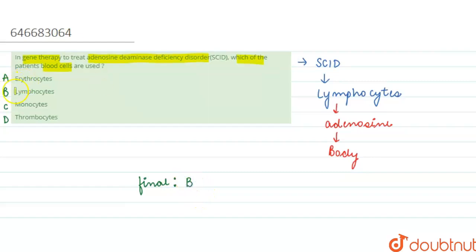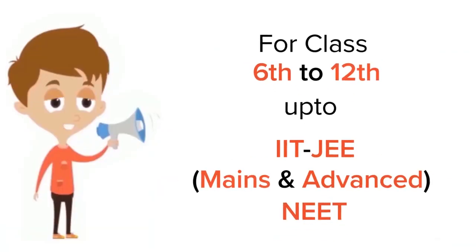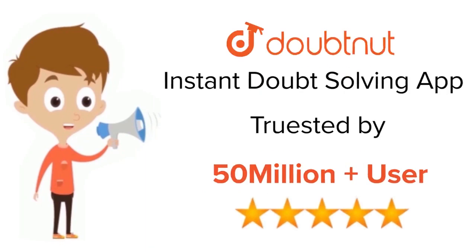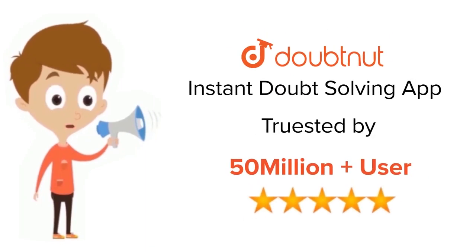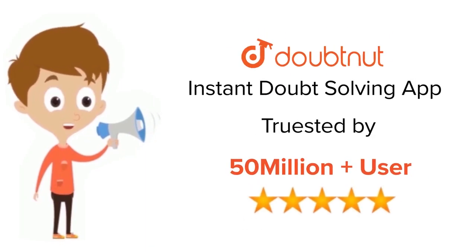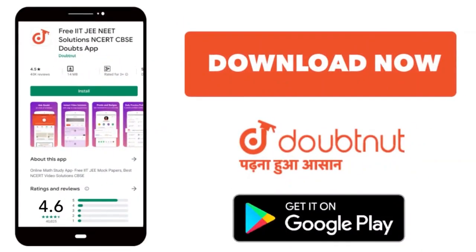So I hope I was helpful to you all. Thank you. For class 6 to 12, IIT-JEE and NEET level, trusted by more than 5 crore students, download Doubtnut app today.